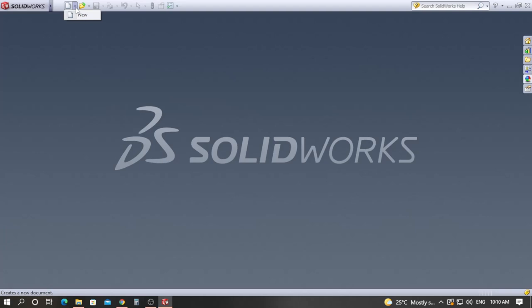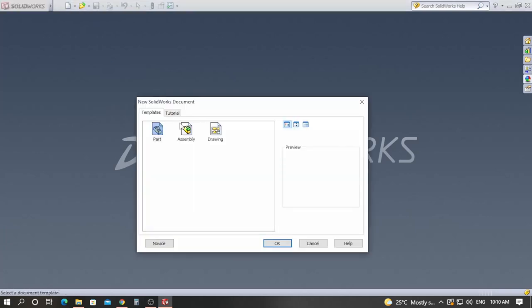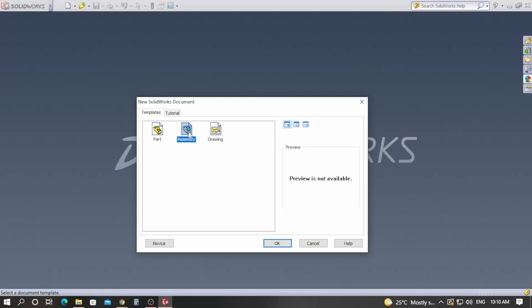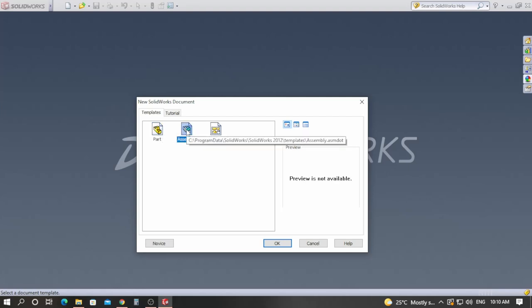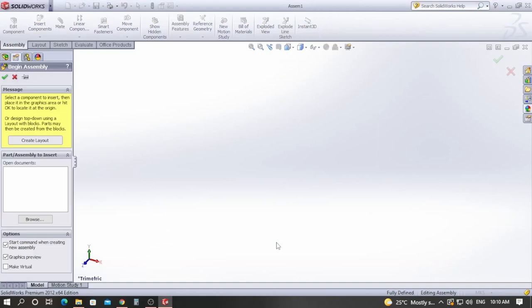Go to File > New and inside New you have the Assembly option. Instead of Part, click on the Assembly icon and click OK.